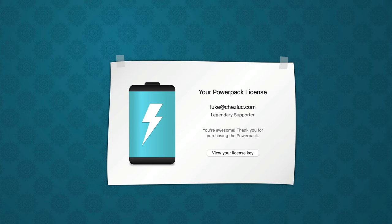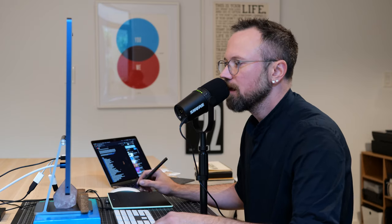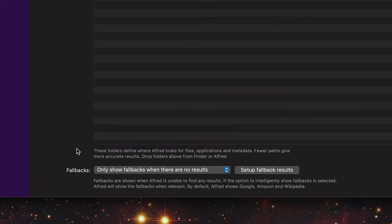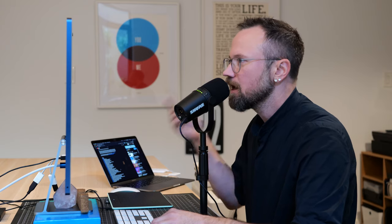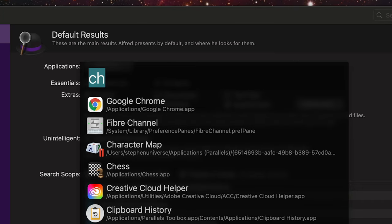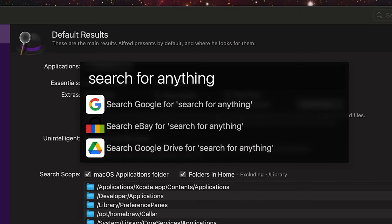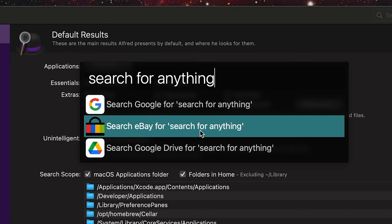I went ahead and entered my power pack information — you can get a power pack at alfredapp.com. The first thing I'm going to do is remove the fallback results. I'm going to do Command Space and search for anything. You can see that since it didn't show up in the default scope, it's going to have some fallback search options.